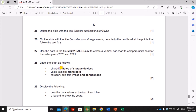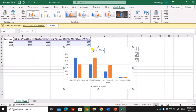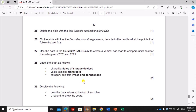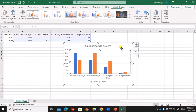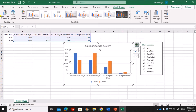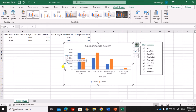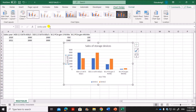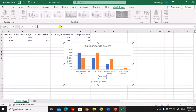Now label the chart as follows. The chart title must be 'Sales of Storage Devices', so add that title. Next, the value axis title should be 'Units Sold'. To add the axis title, click on the plus symbol to see axis titles, or use Add Chart Element > Axis Title. Type 'Units Sold' there. The category axis title should be 'Types and Connections'.